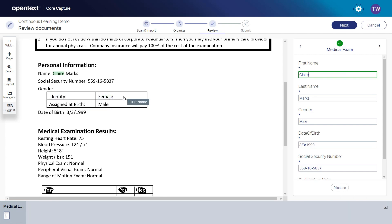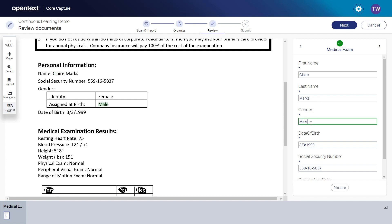The old template-based systems would return blank for gender, but the newer technologies will either return blank or, more likely, will take their best guess at what is wanted and be wrong 50% of the time. Here you can see that Core Capture's best guess is wrong. It used gender assigned at birth when Innovate really wants to capture gender identity.